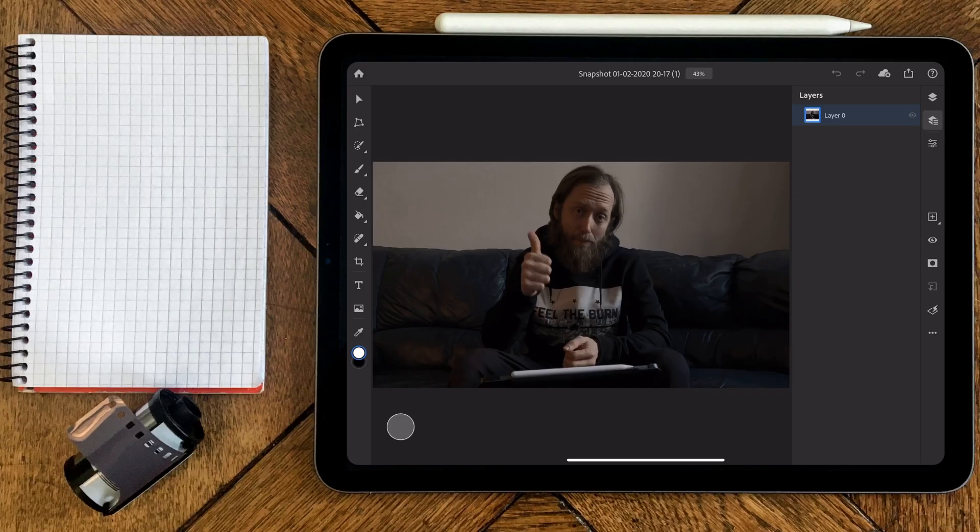Hello guys, my name is James Contrast and in this video I'm gonna show you the new Photoshop update for the iPad. Let's go!